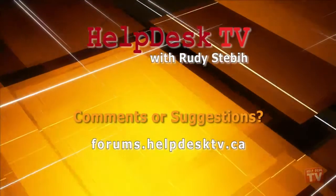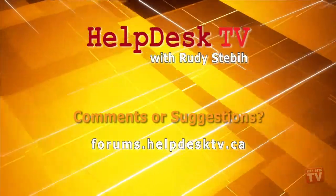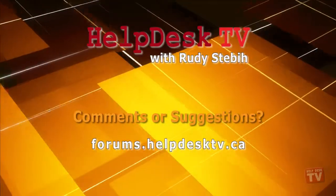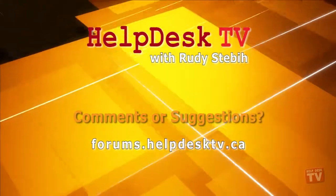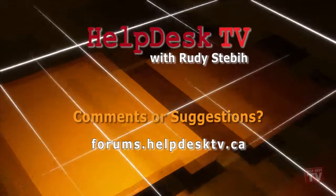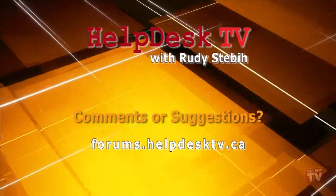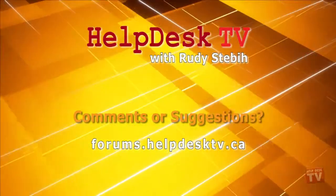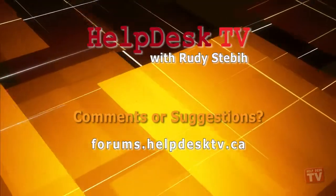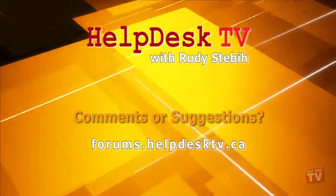I hope you enjoyed today's Help Desk TV. Please join us on our Help Forums at forums.helpdesktv.ca. Here you can further discuss today's topic or just ask another question you need help with. See you there!